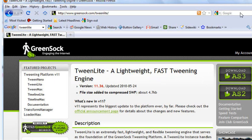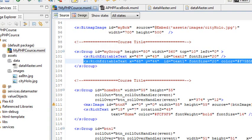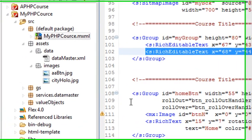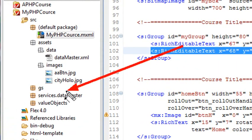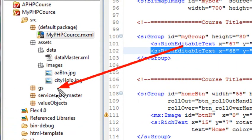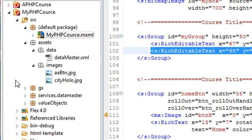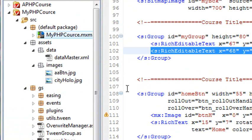Go ahead and download TweenLite, and when you do, you'll come up with what's called a GS folder. You actually want to just plop that GS folder right into your application, as I've already showed you previously.